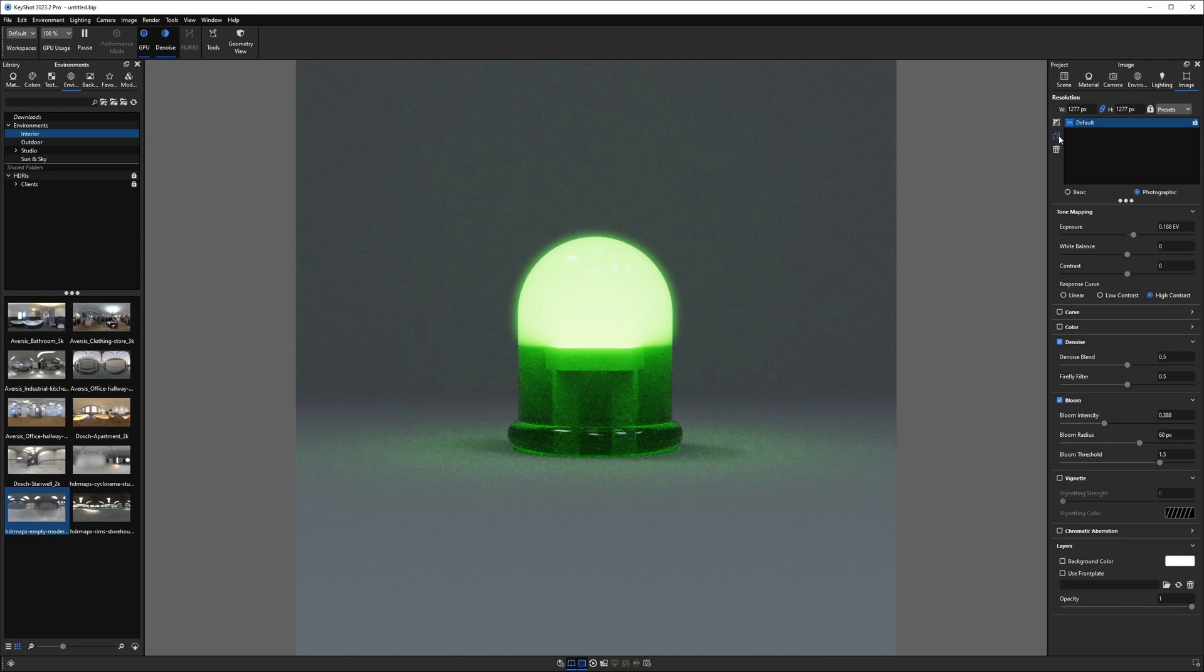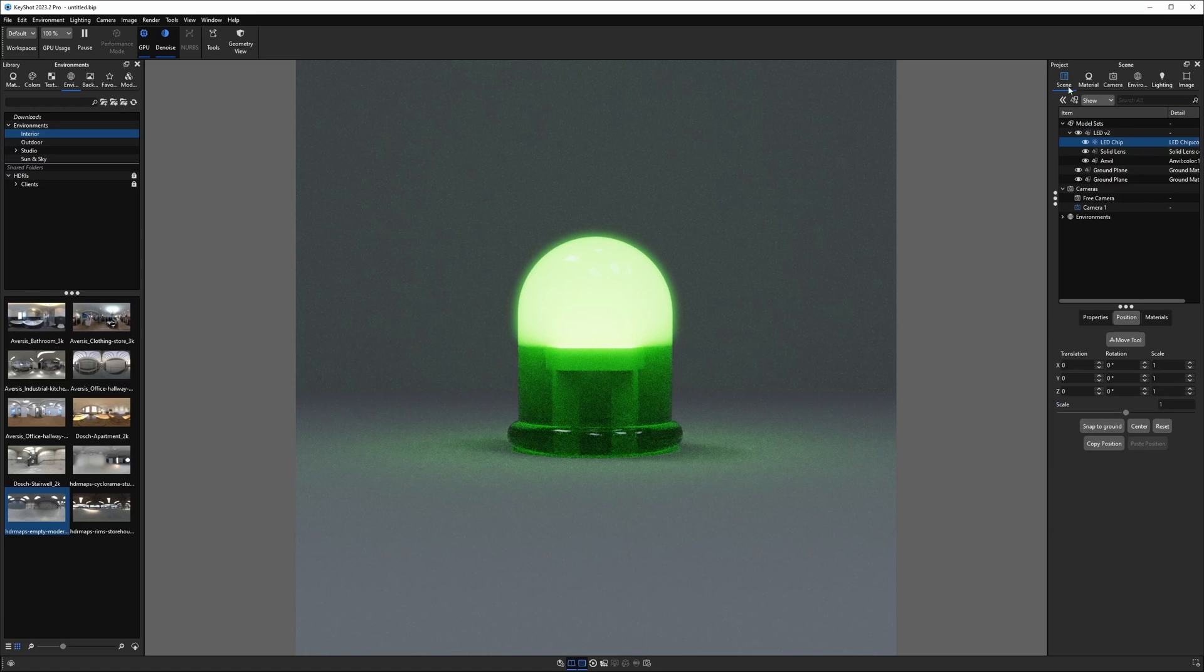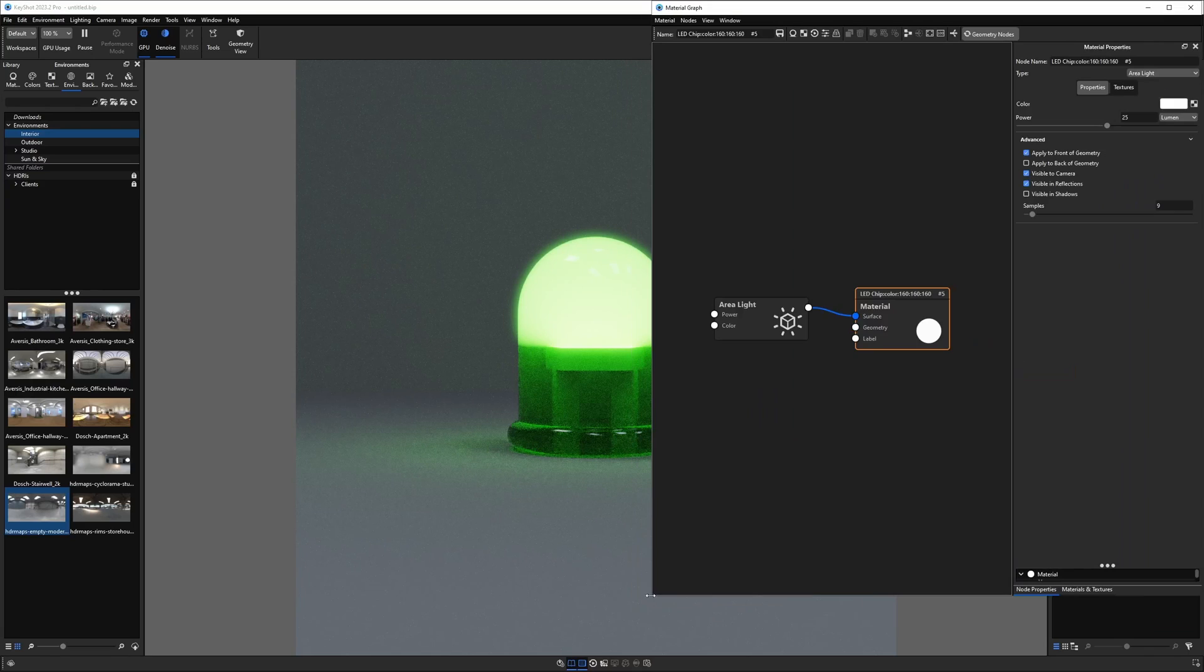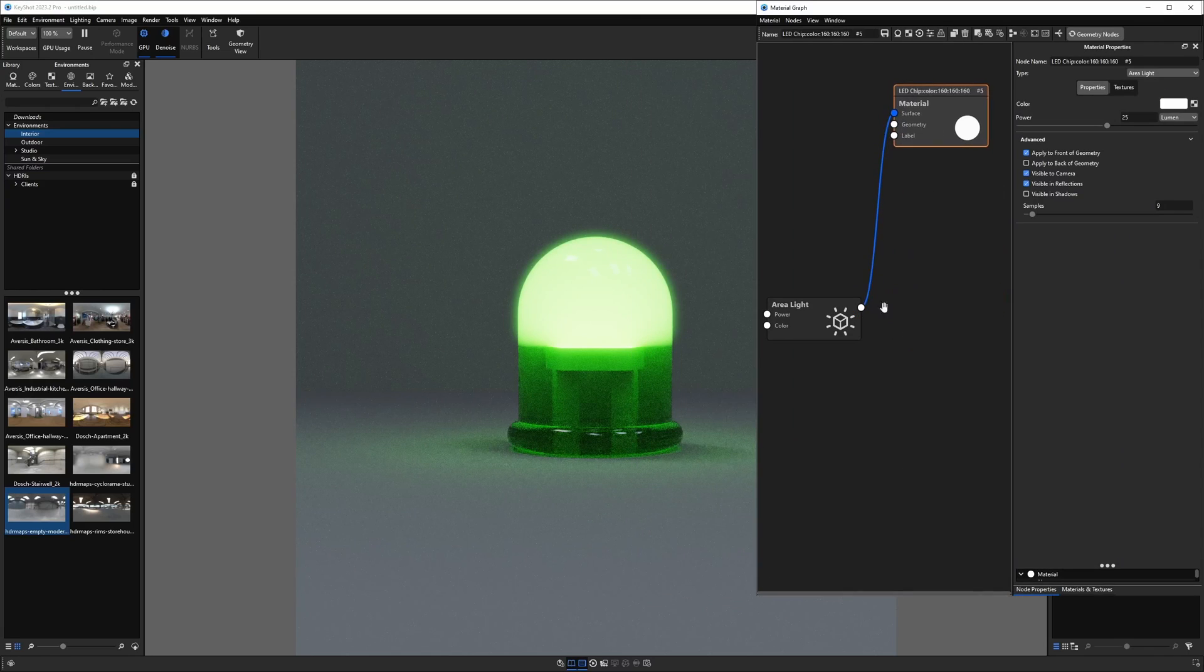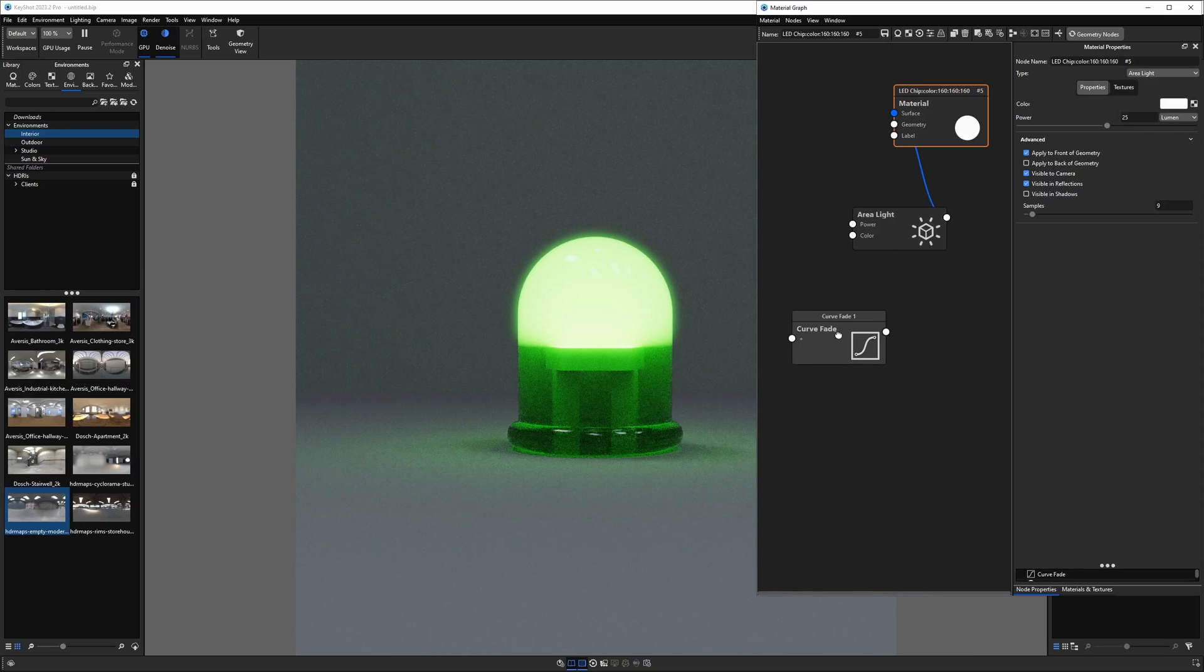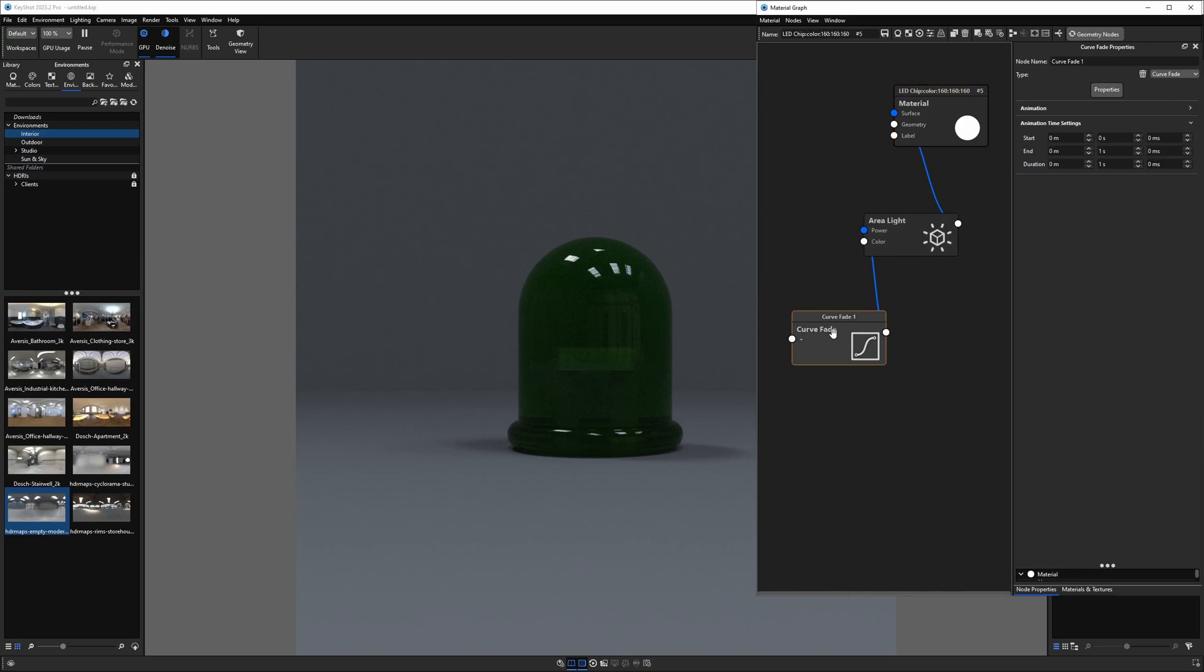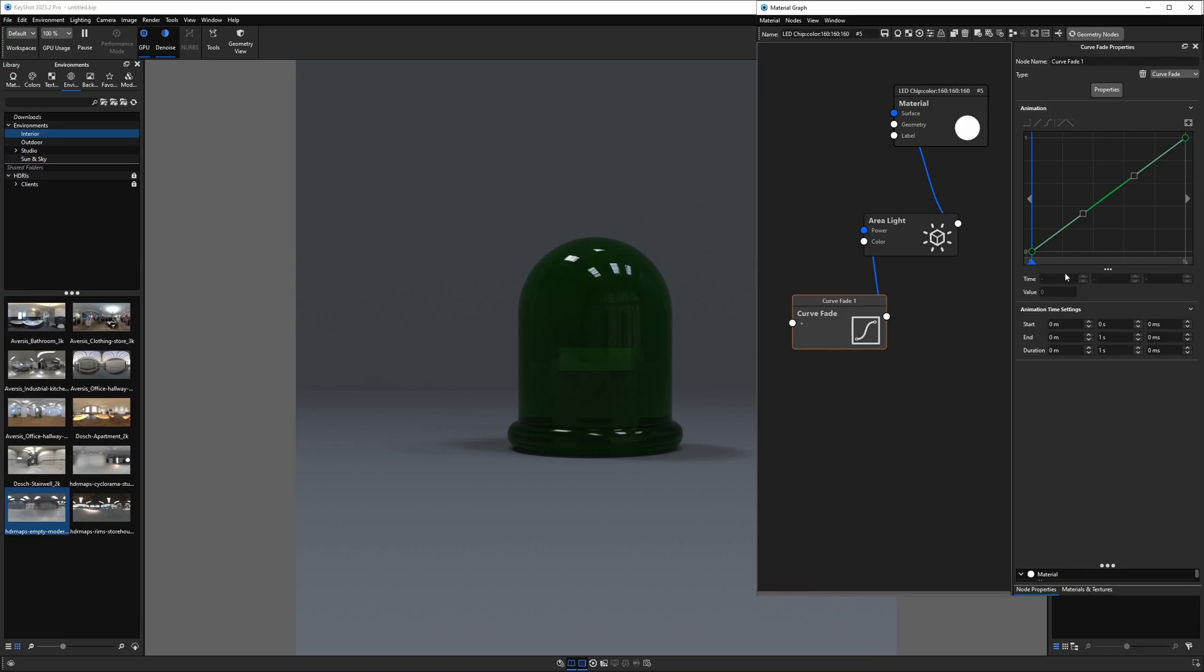Let's cut to the point that you're probably here for, which is how do we animate this and get it to blink? Let's go into the actual material properties of our LED chip material graph. And from here, what we're going to do is actually animate this material. This little node here represents the actual material of our light, our LED. We want to right click and go down to animation and curve fade. All we need to do is plug this into our power socket on our area light. You'll notice it turns off. It goes black. Let's go into the curve fade node, double click it, go into animation.